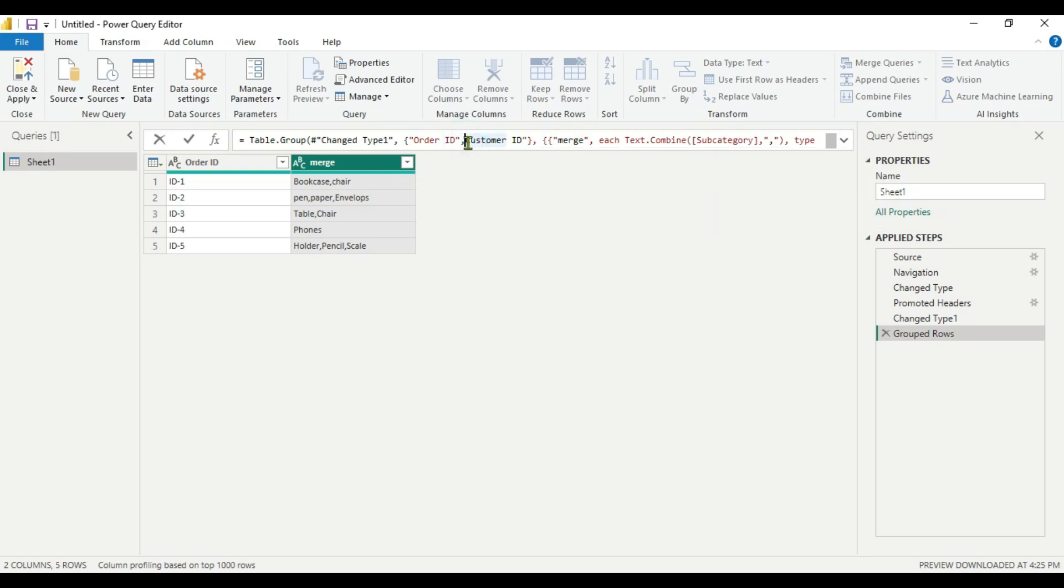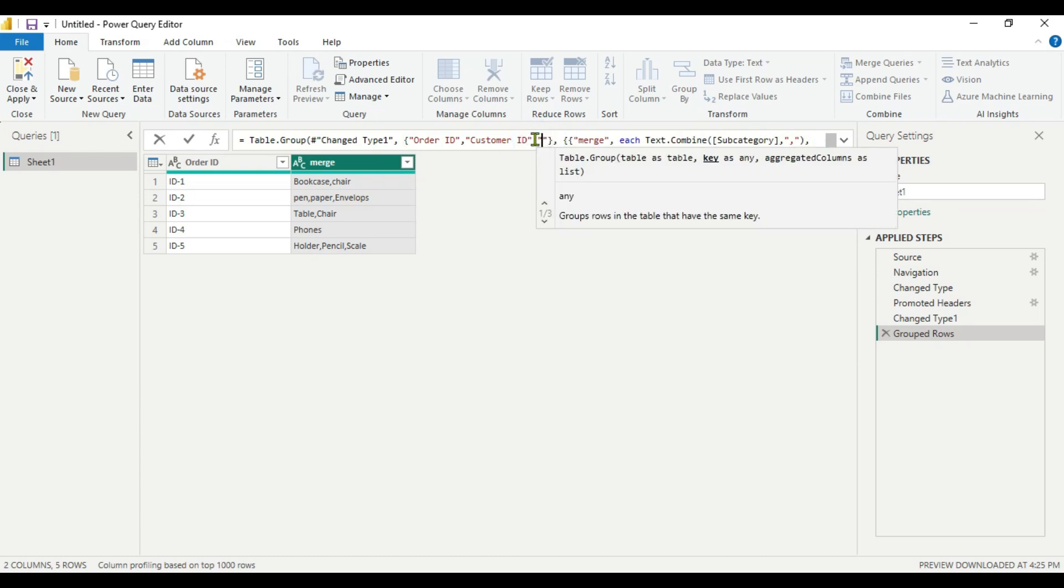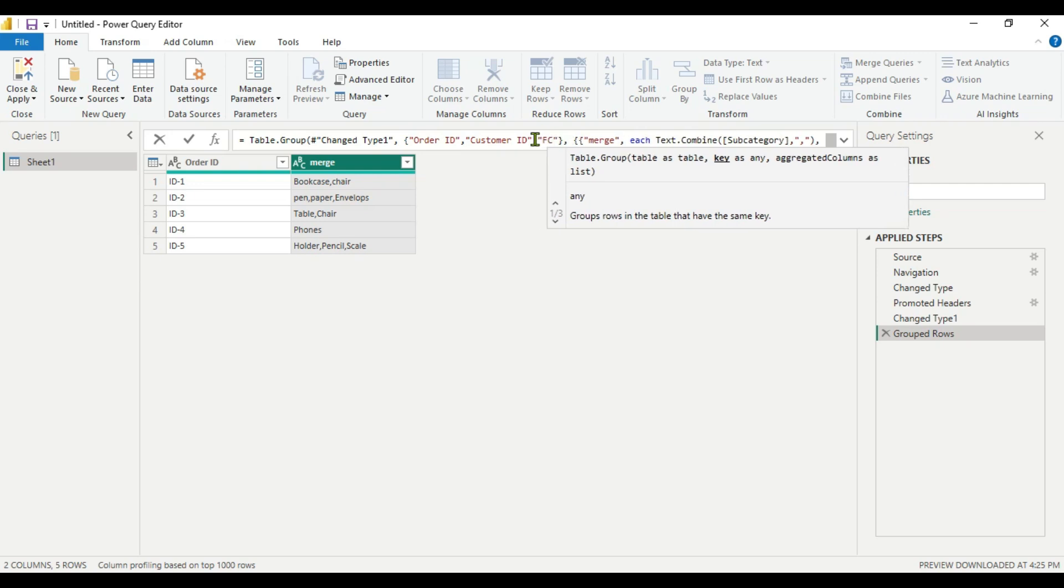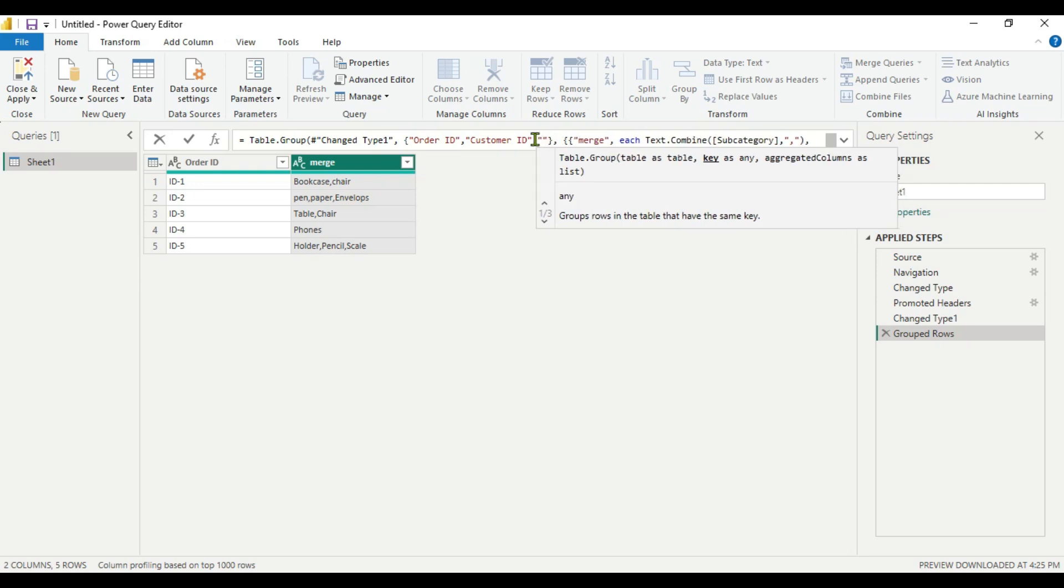And the second column was category. So inverted comma again and capital C. Make sure it should be same spelling.